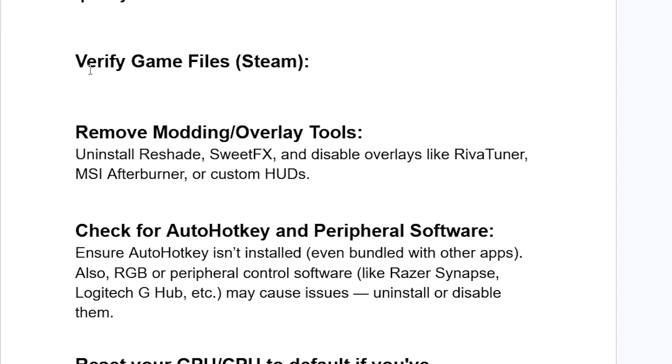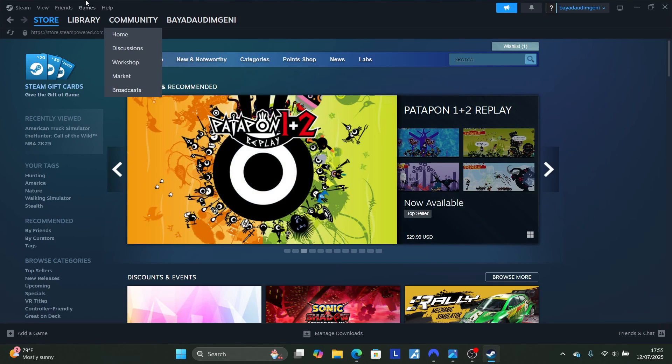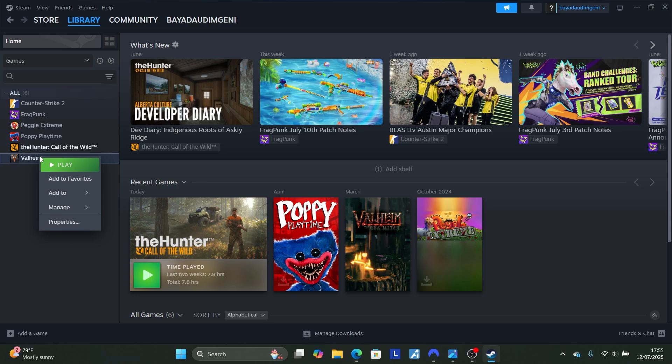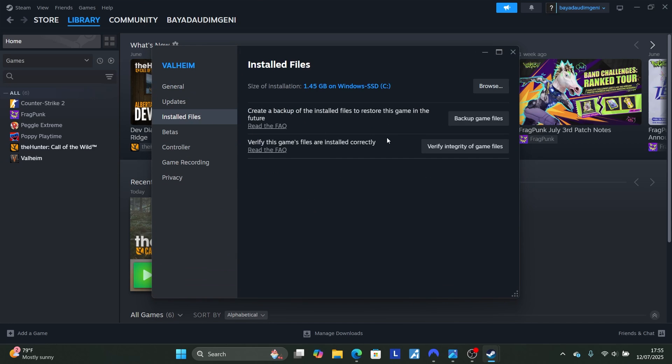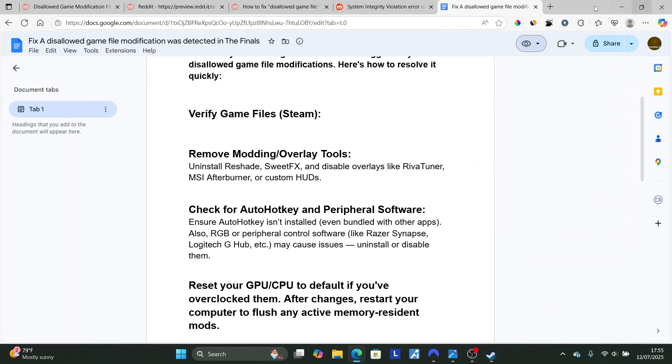We can start by verifying your game files. If you have The Finals on Steam, open Steam, come to your library, and right click on The Finals. Select Properties, come to Installed Files, and verify integrity of your game files. After the verification is over, try to relaunch it and check if the problem has been resolved.